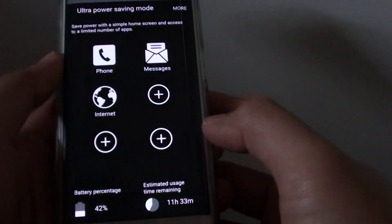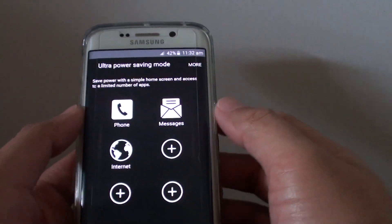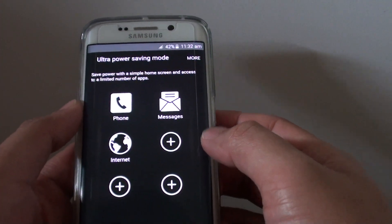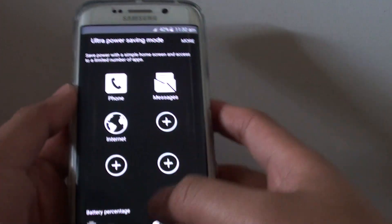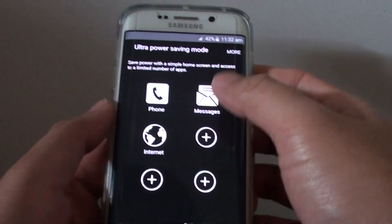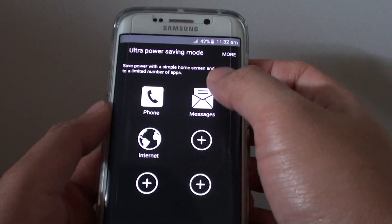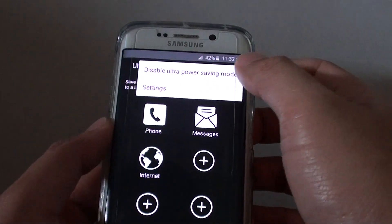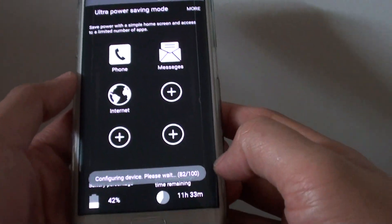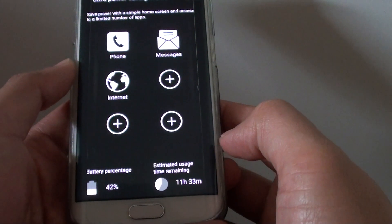Now you can see if I press on the home key, this is actually my home screen here. So I cannot do much. If I press on the home key, all I have is just some basic functions: phone, messages, internet. So if I tap on More, I will disable it.